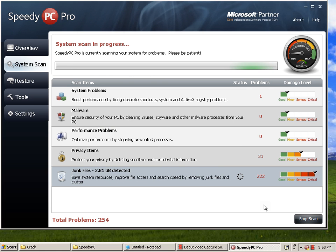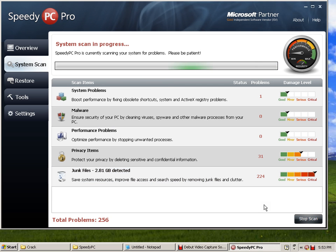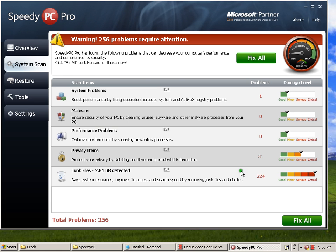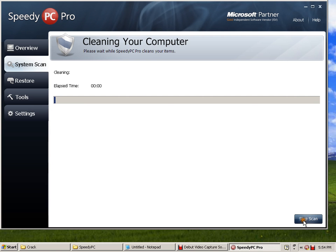I just have to wait. I just want to show you that it's all working now, that it's already registered. And let's wait, you can see Fix All. Let's see. Cleaning. And that's it, that's how it works.